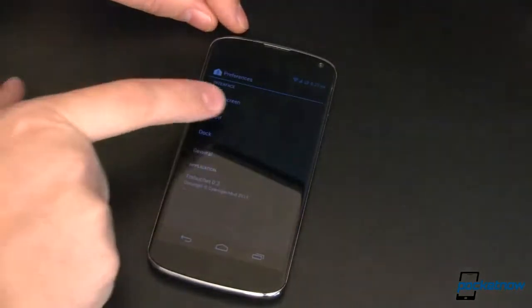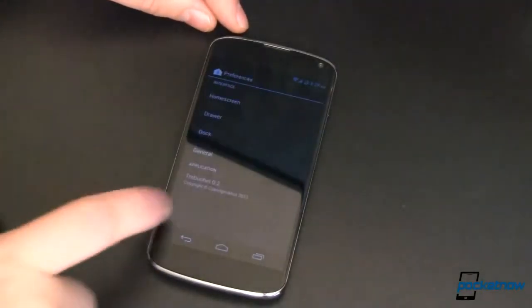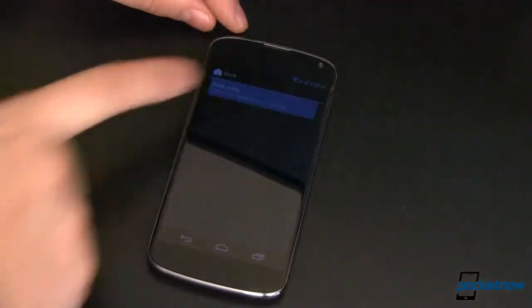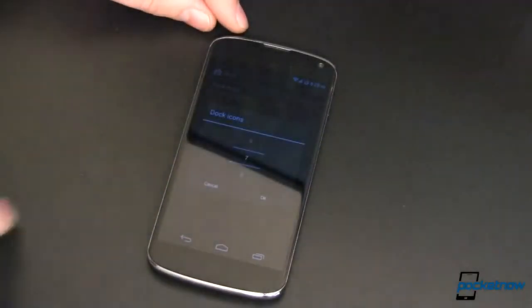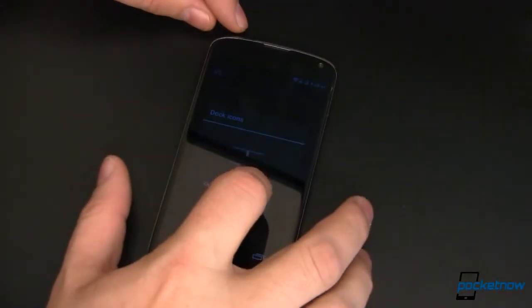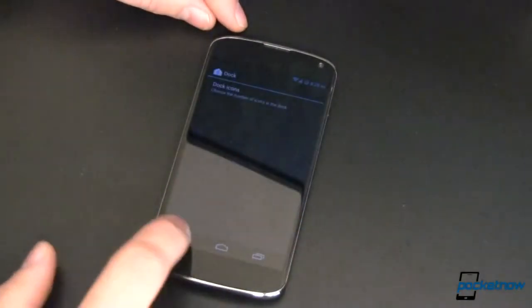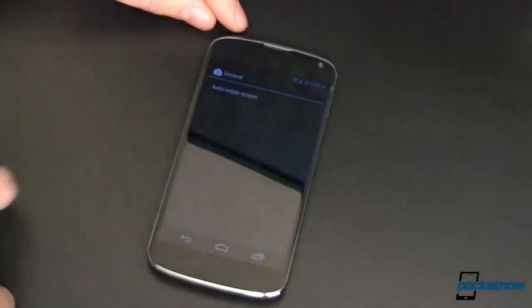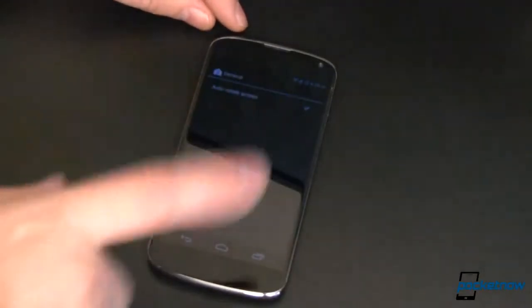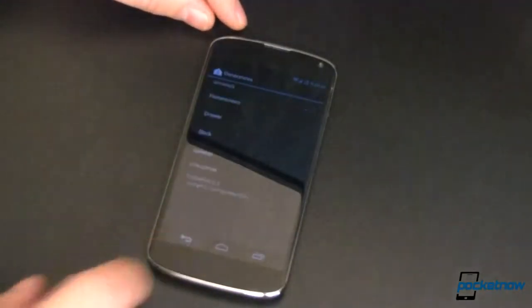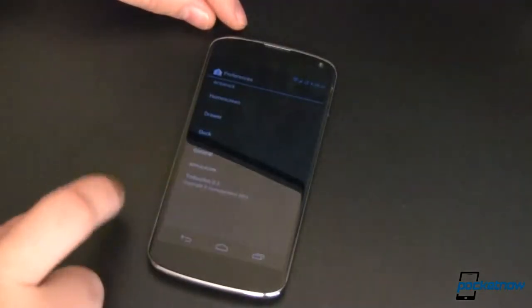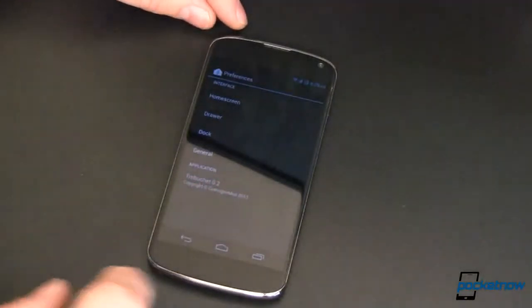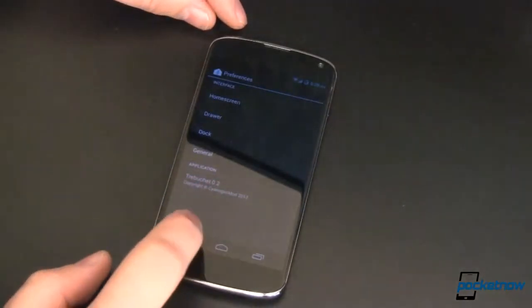Drawer, same basic stuff. Dock, this is where I was telling you how many dock icons I could have. Let's go back to five, go from there. And general, we can auto rotate the screen to whatever orientation we're in. I like that feature, so let's go ahead and do it. And this of course is Trebuchet 0.2.